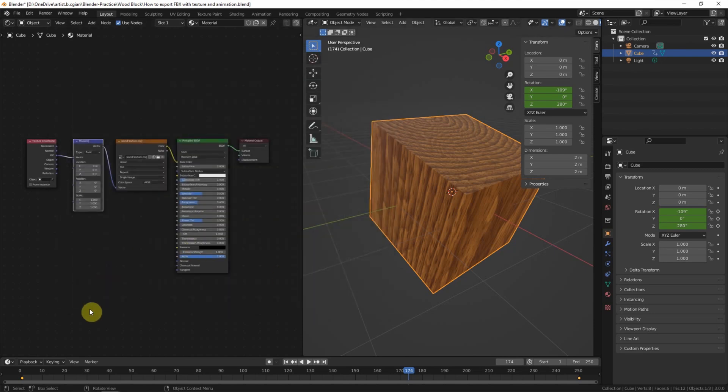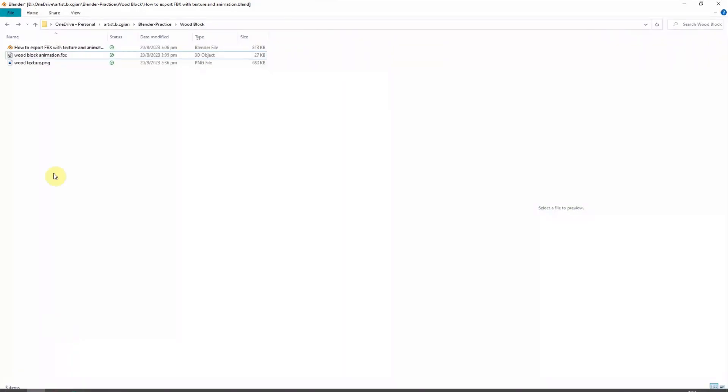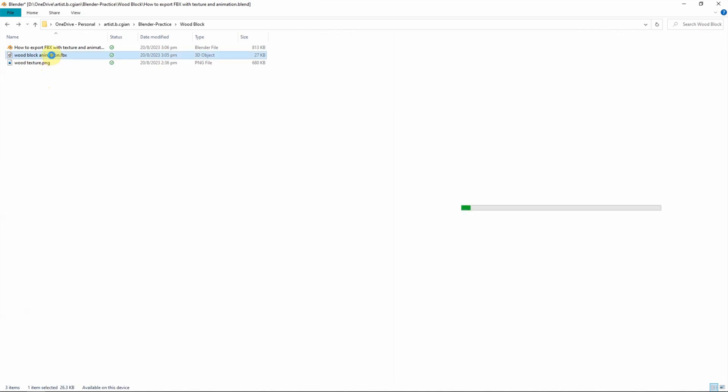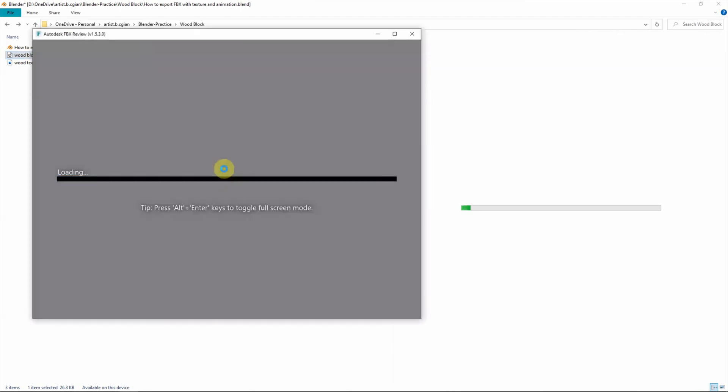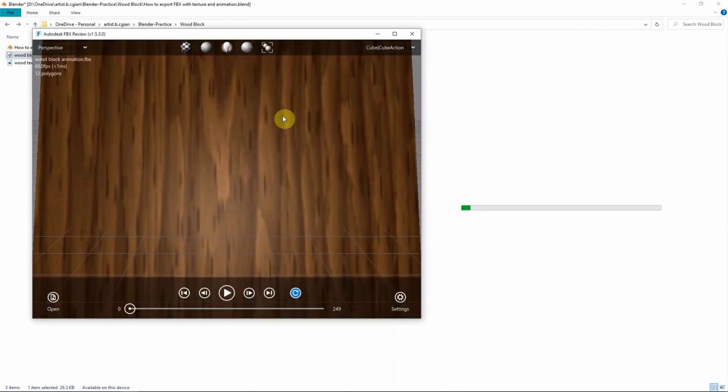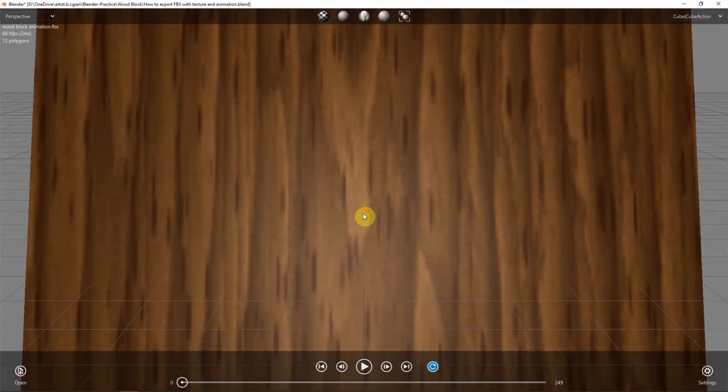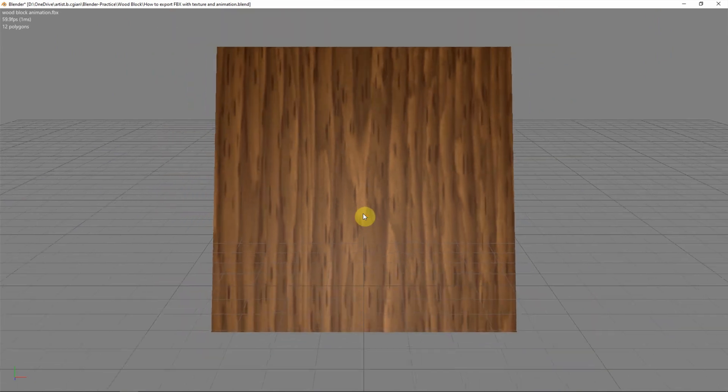And then we can go to file folder and we can find the FBX. I will use Autodesk FBX review to open the file. And make it larger and zoom out.